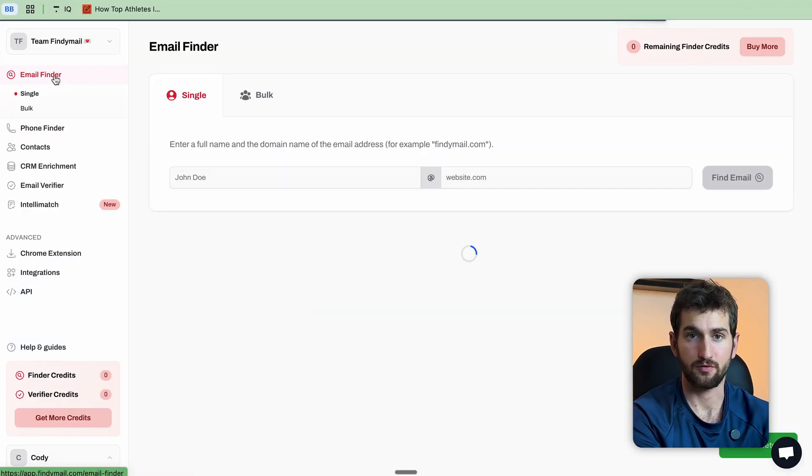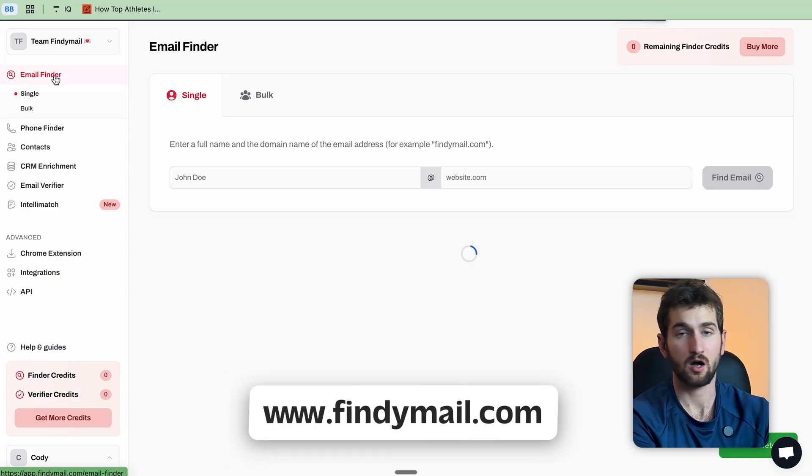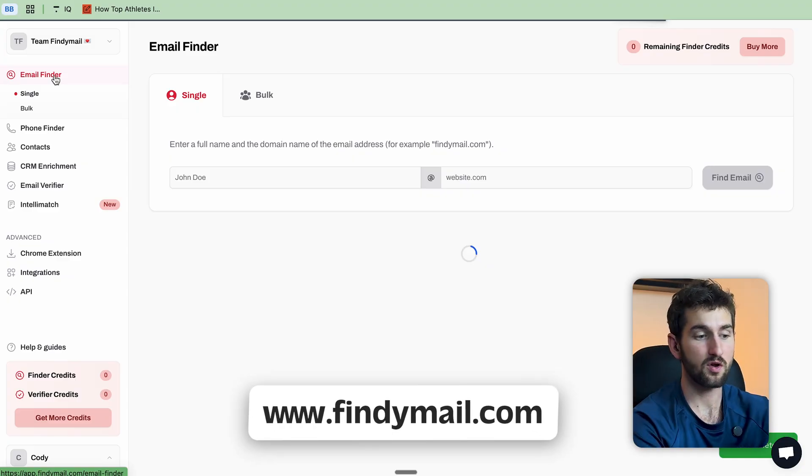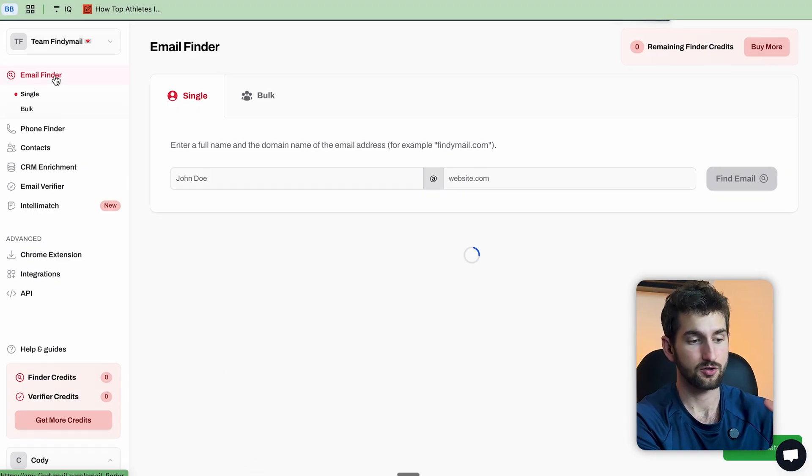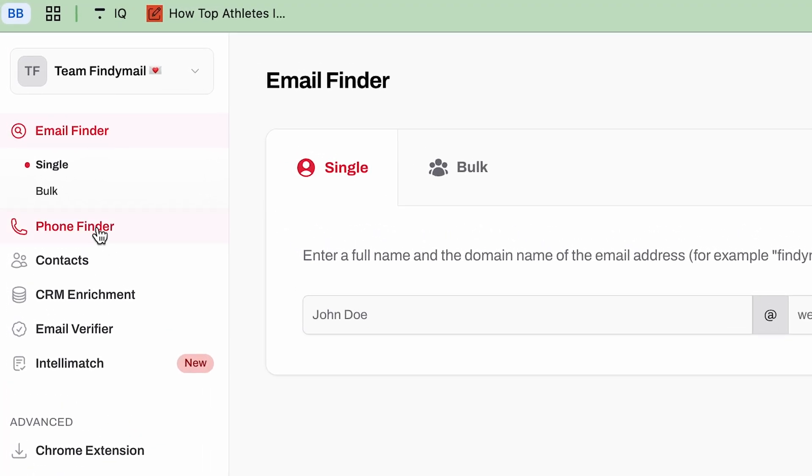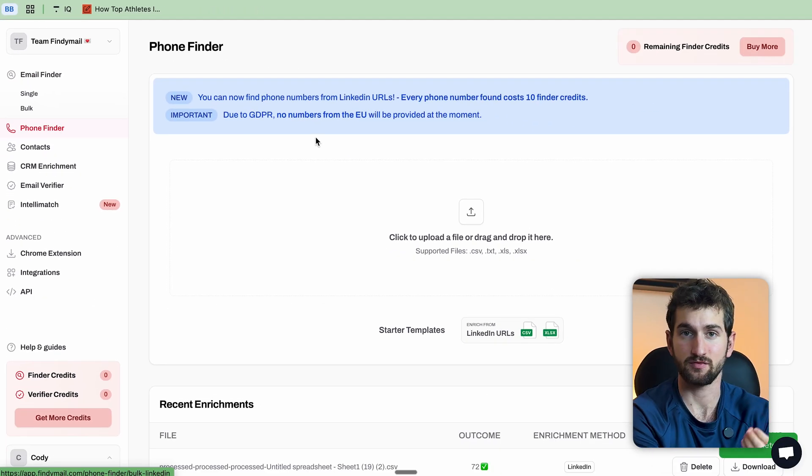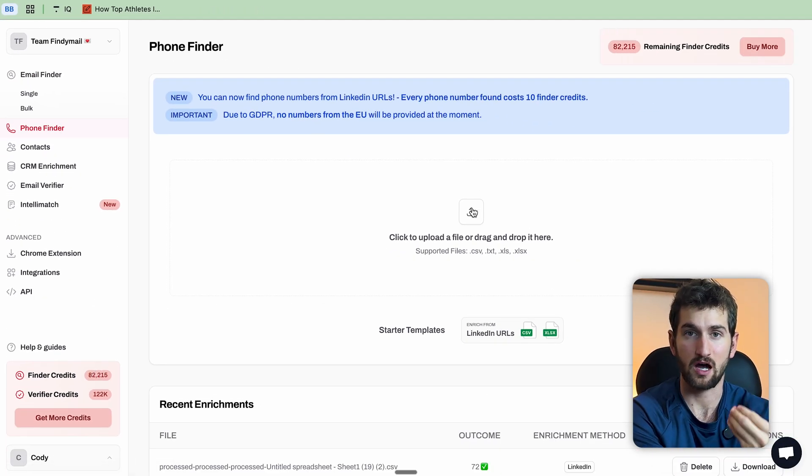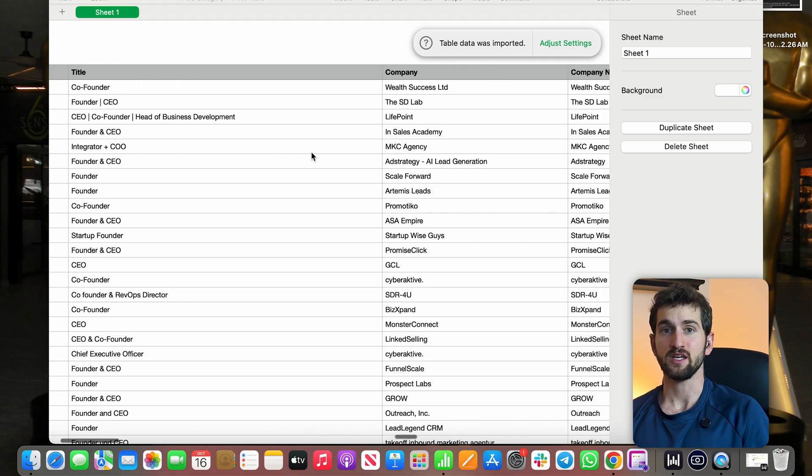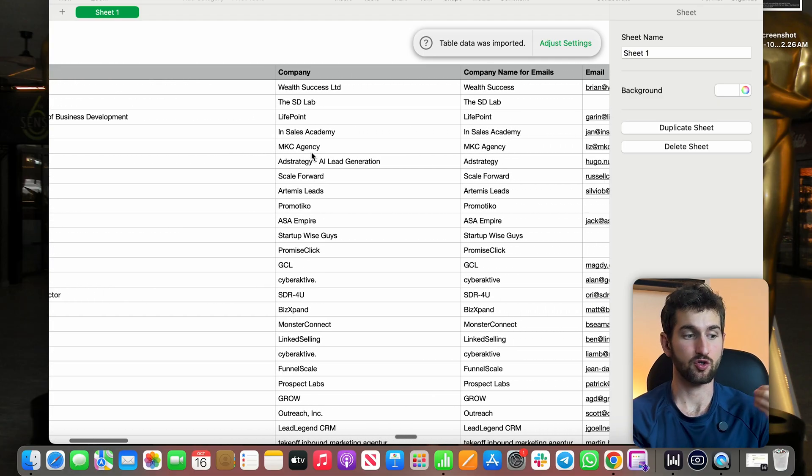So all you have to do is head over to findemail.com and sign up for an account. Once you're in, you'll see the phone finder section right here. So I've prepared a CSV of 1,000 leads and all Findemail needs is their LinkedIn URL.